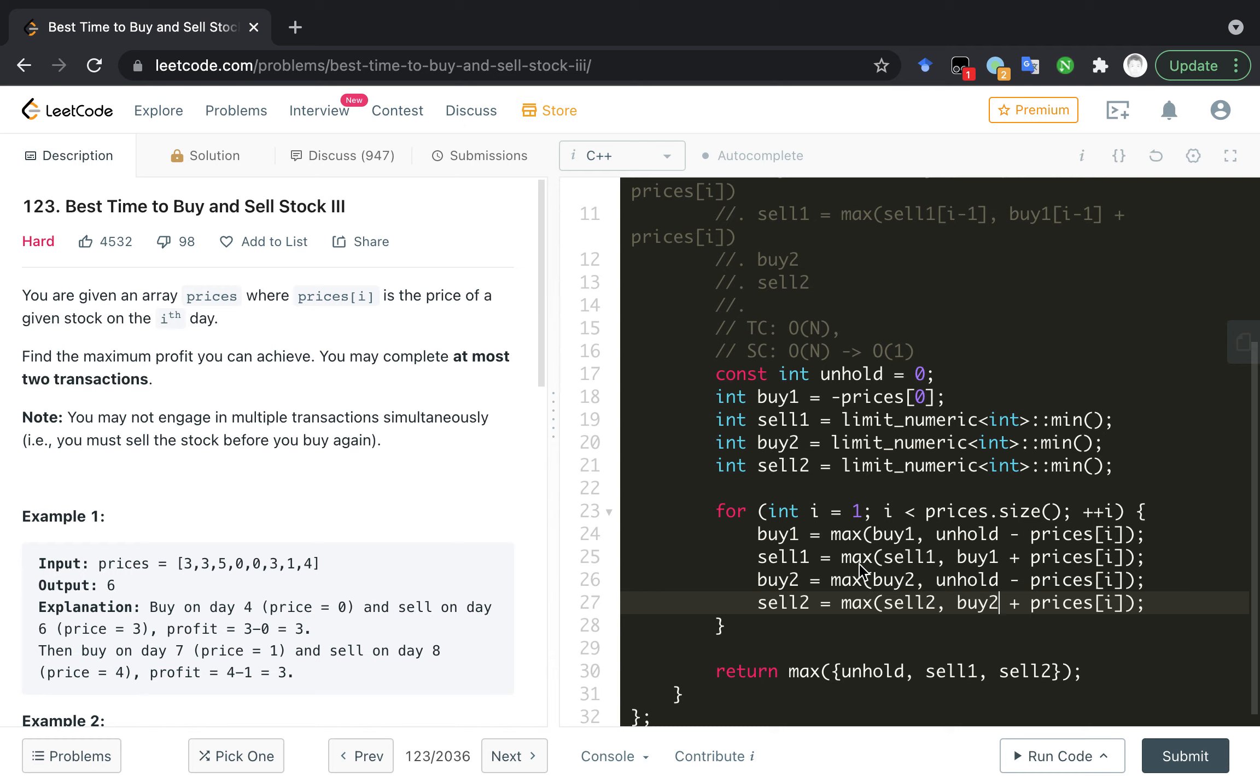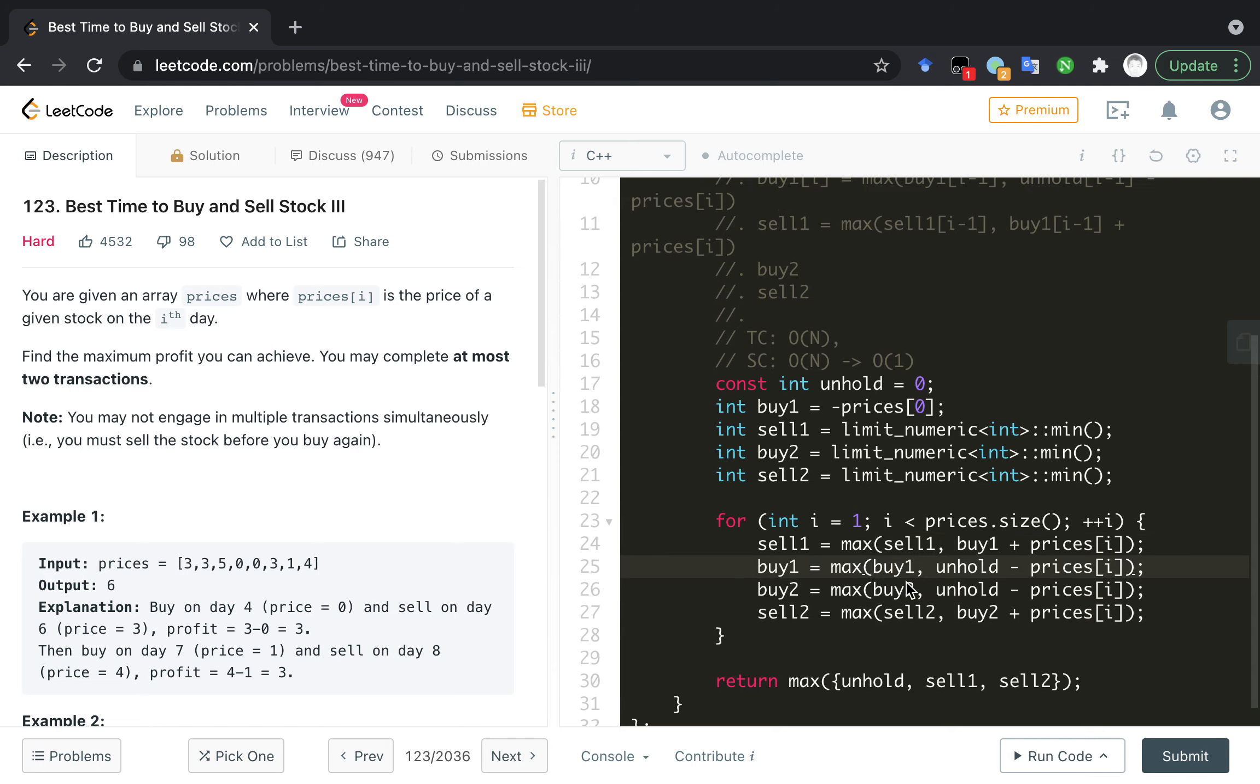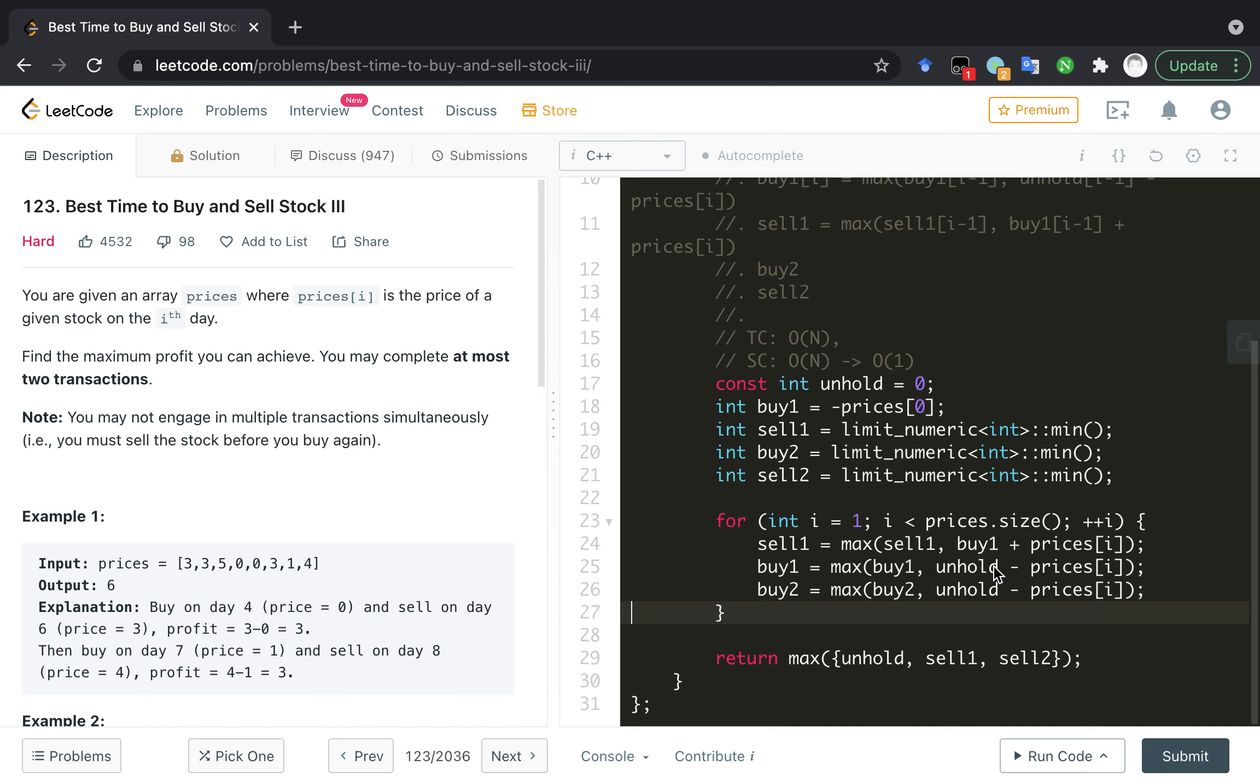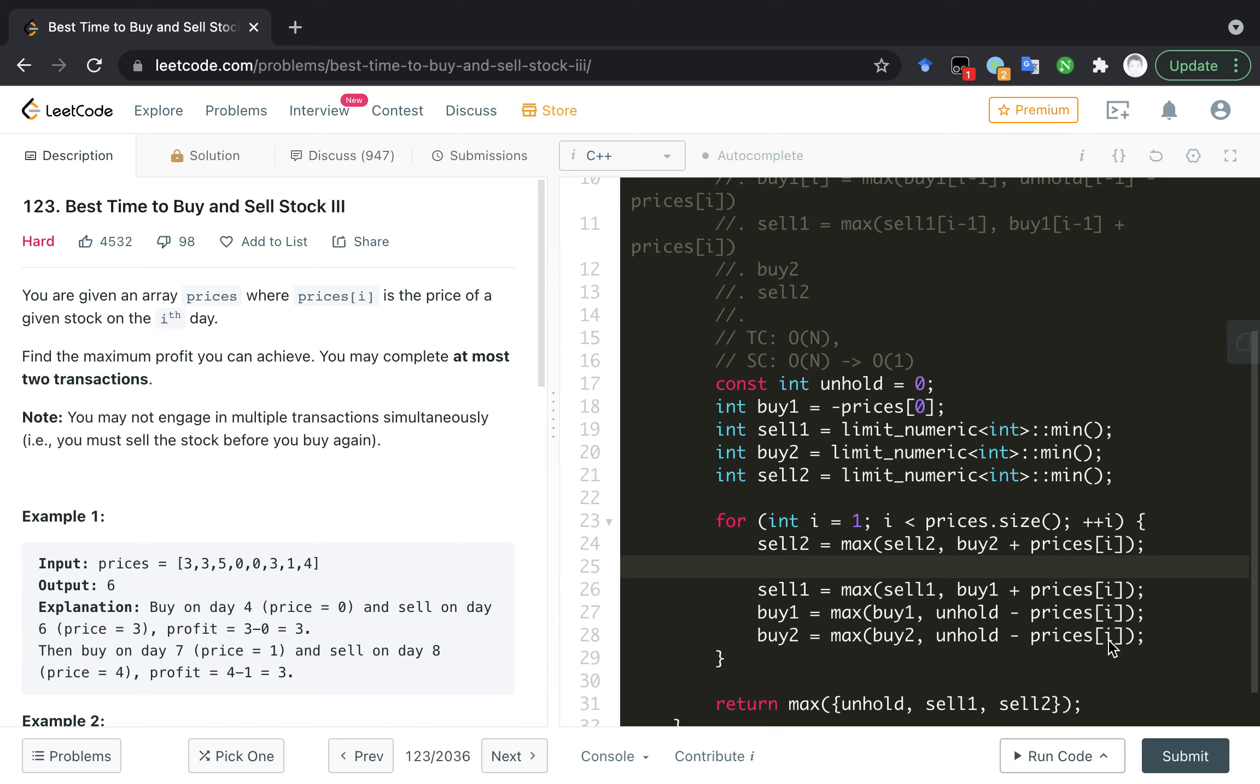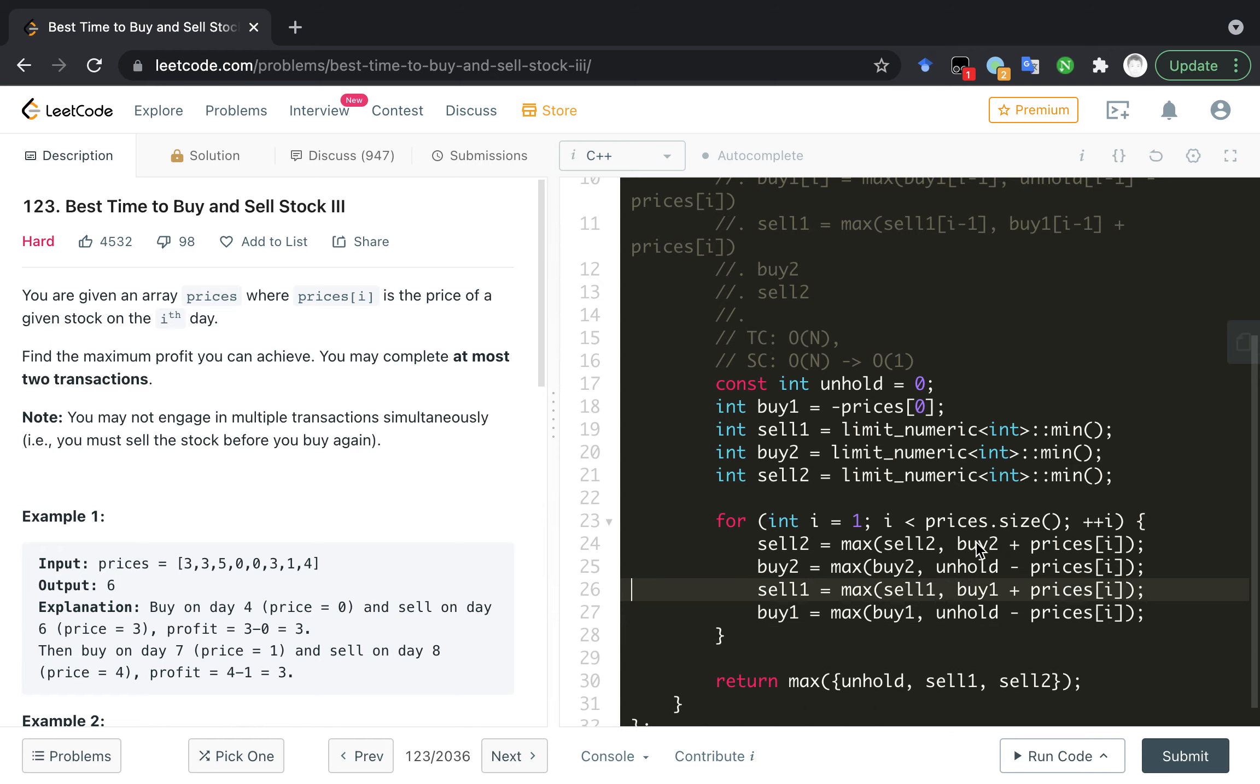It's a little trick that we need to update sell1 before buy1, because we use the buy1 here. So we can't update it first. We need the last buy1 first. Similarly, we need to reverse the update sequence. In fact, buy2 is here.